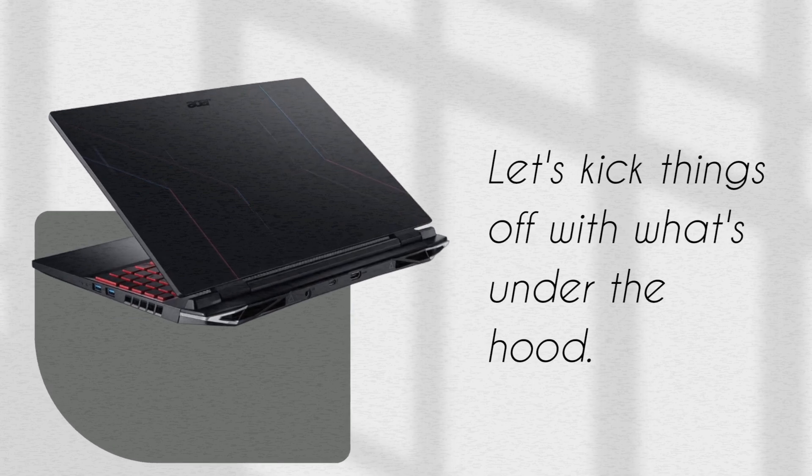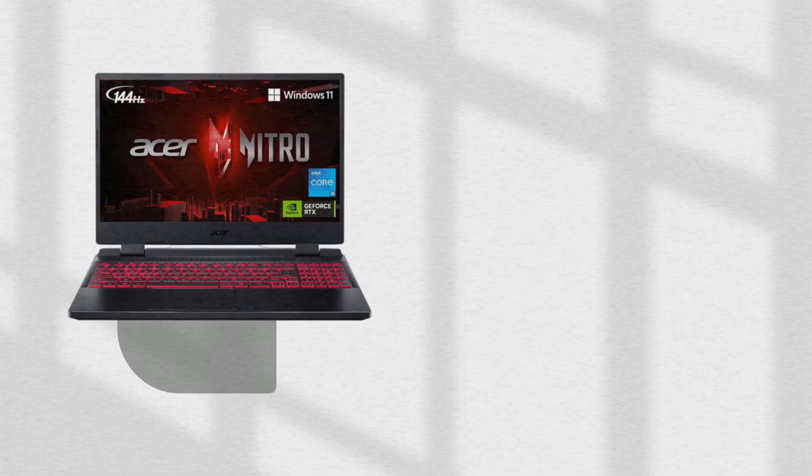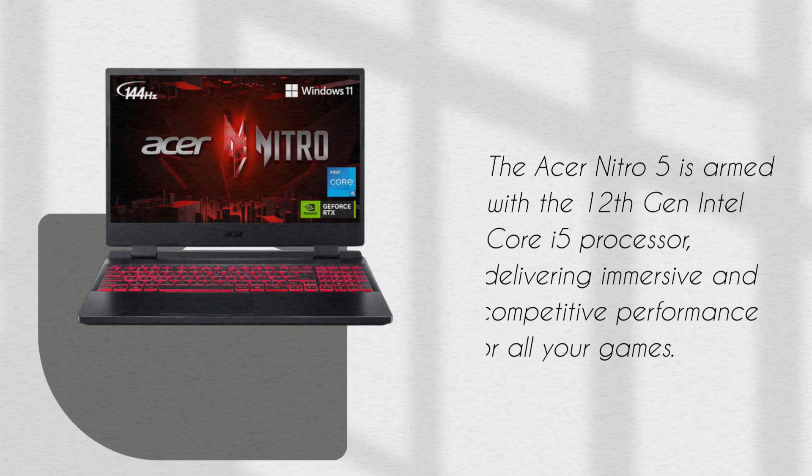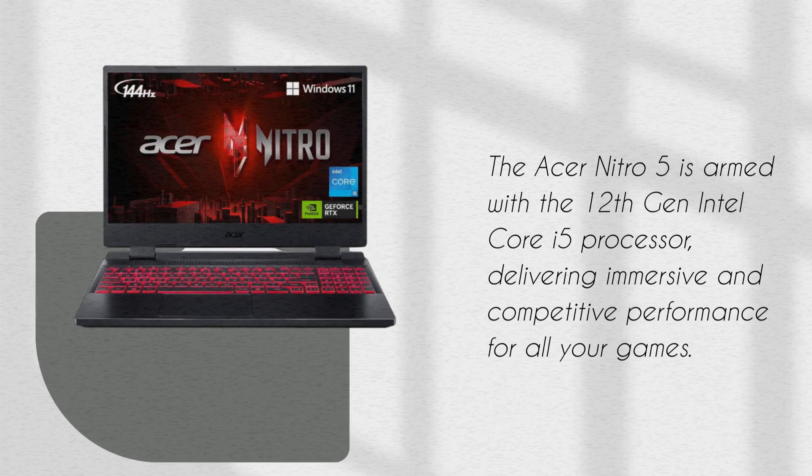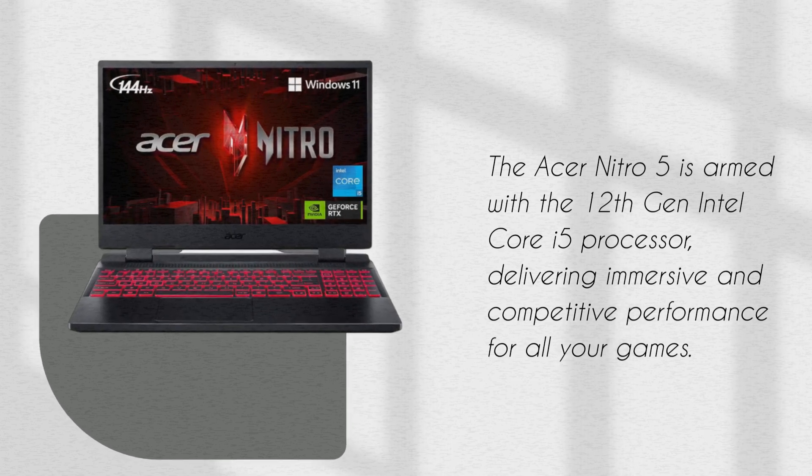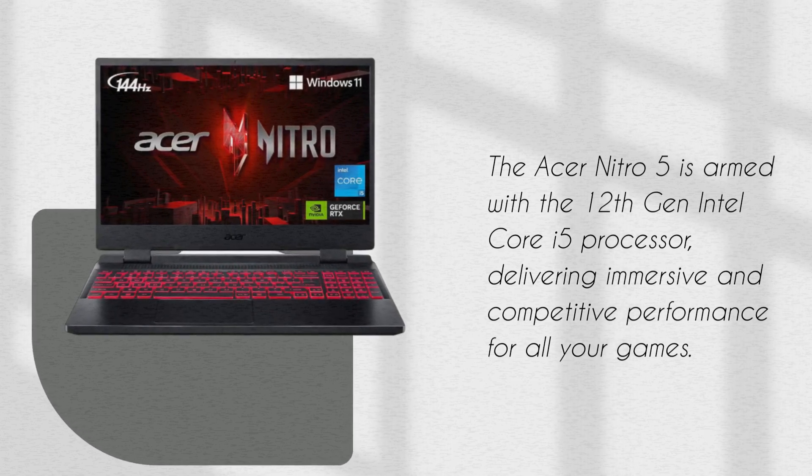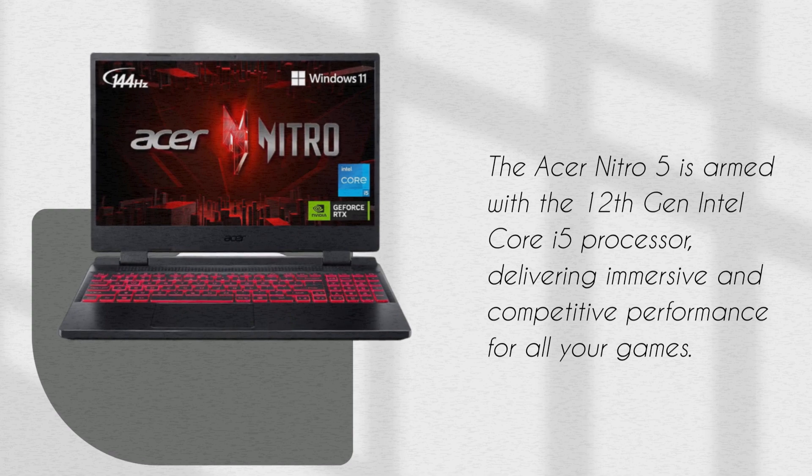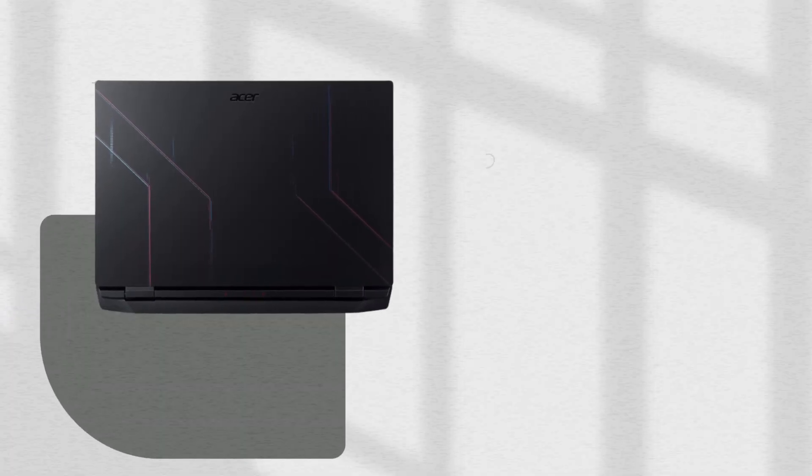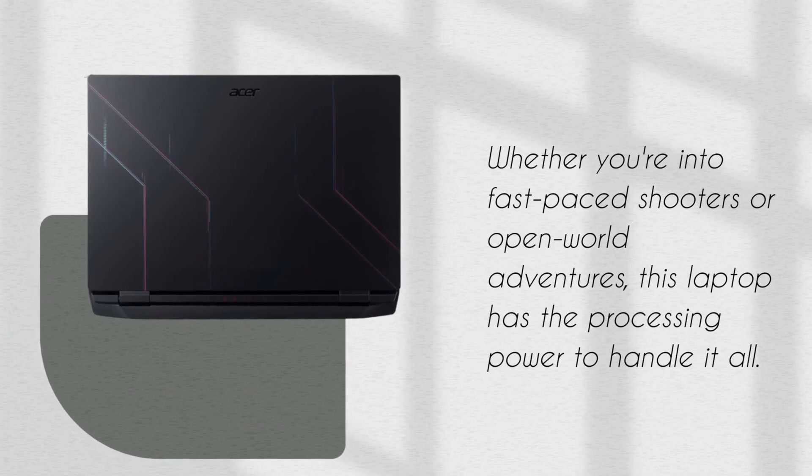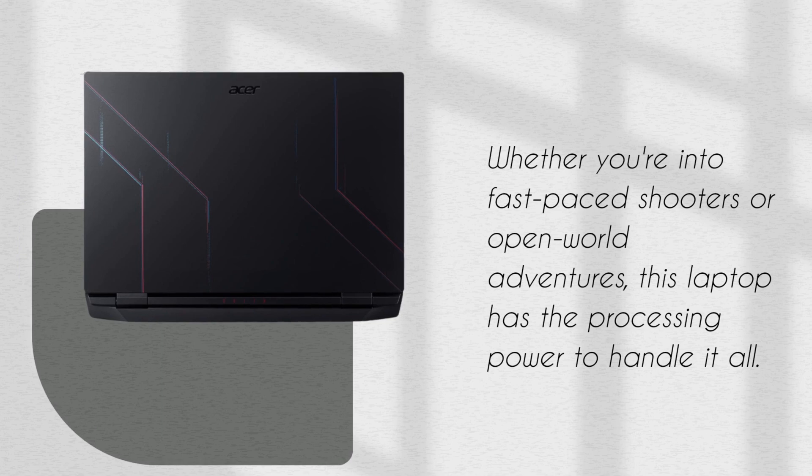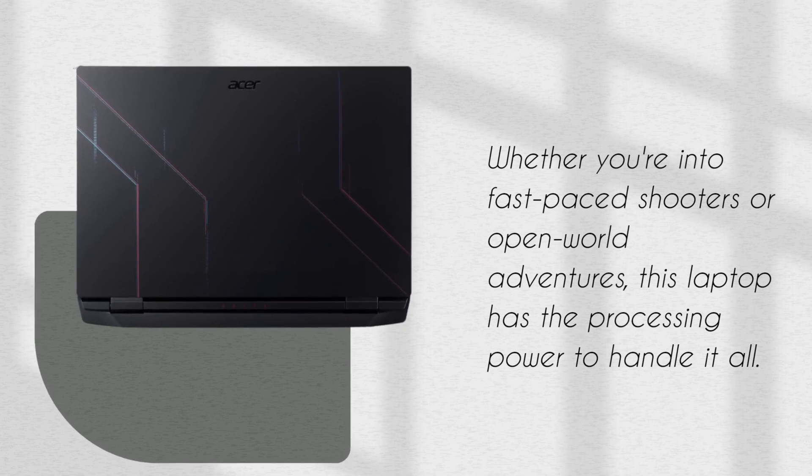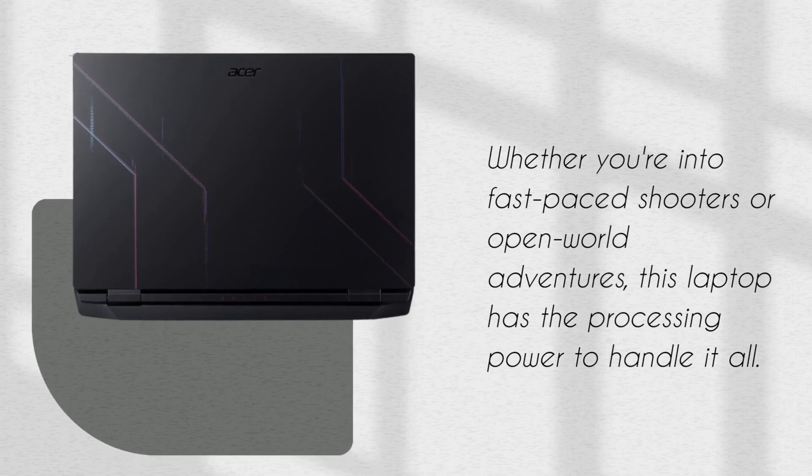Let's kick things off with what's under the hood. The Acer Nitro 5 is armed with a 12th Gen Intel Core i5 processor, delivering immersive and competitive performance for all your games. Whether you're into fast-paced shooters or open-world adventures, this laptop has the processing power to handle it all.